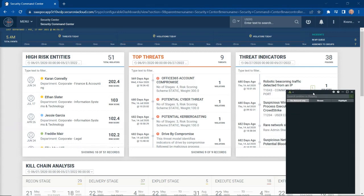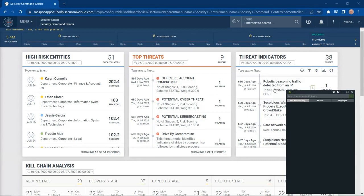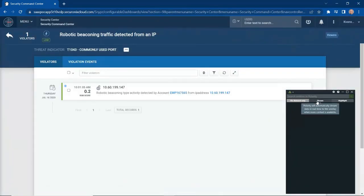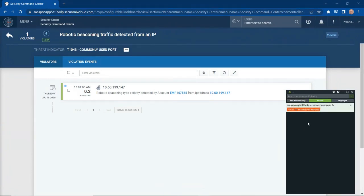Say I want to investigate a threat indicator, particularly this robotic beaconing traffic detected from an IP address. What I'm going to do is actually click on the threat indicator and set my Securonix Investigate window to stream. What streaming does is it automatically abstracts data about the information being shown on the screen.